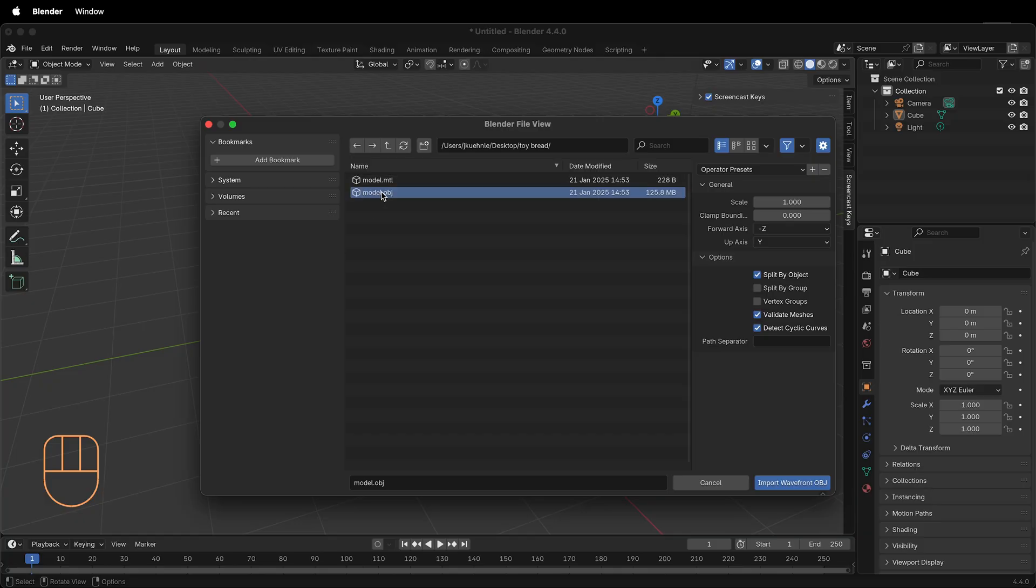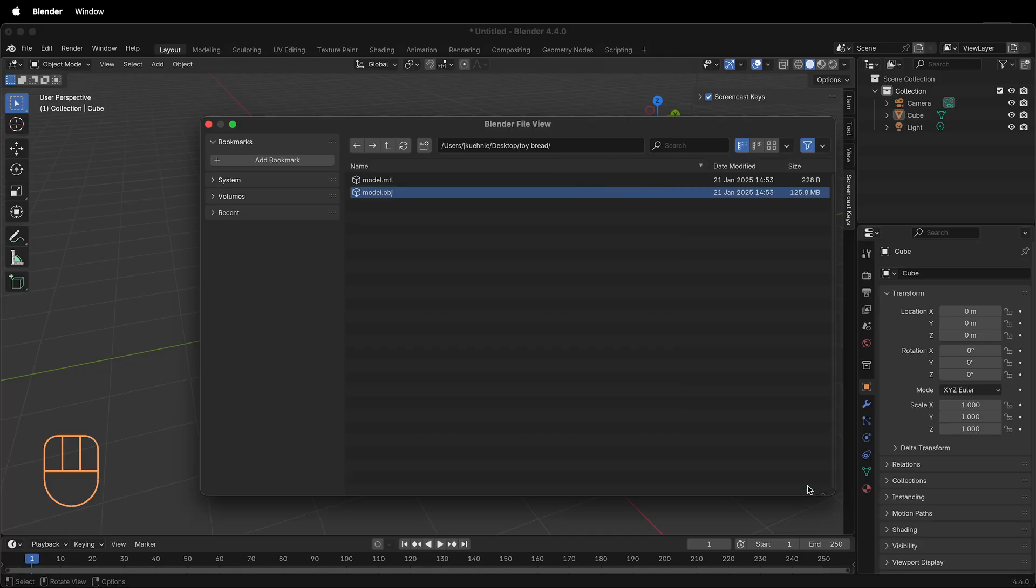Select the model.obj, make sure it's highlighted in Blender, then click Import Wavefront OBJ.